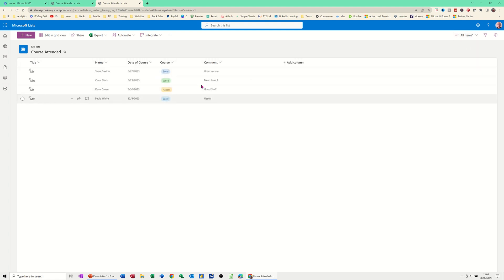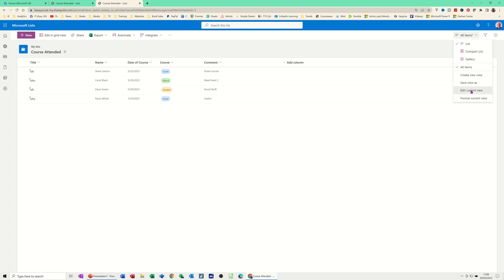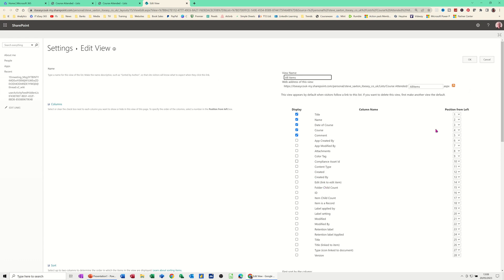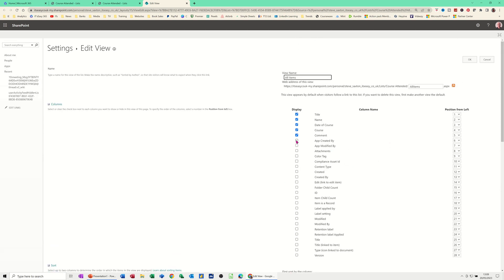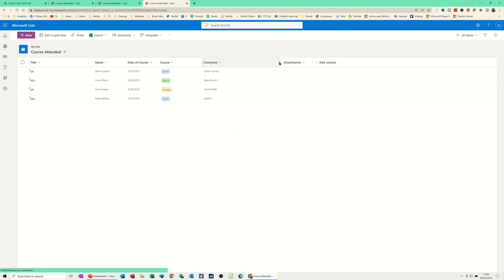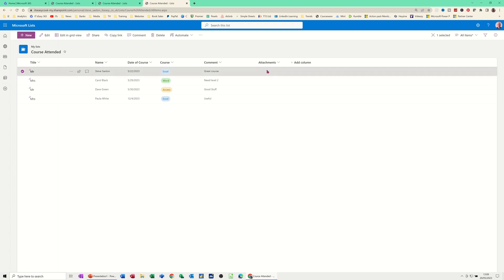Let me put this back to List and then go to 'Edit Current View.' It opens an array of different fields — all the preset fields and their positions, which you can change. Any field you tick on will appear in the list. For example, if I tick 'Attachments' and click OK, it goes back to the list and Attachments now appears as a column at the end.